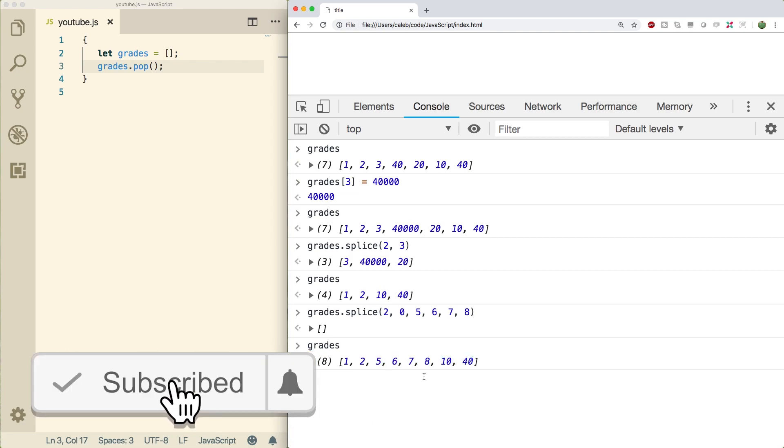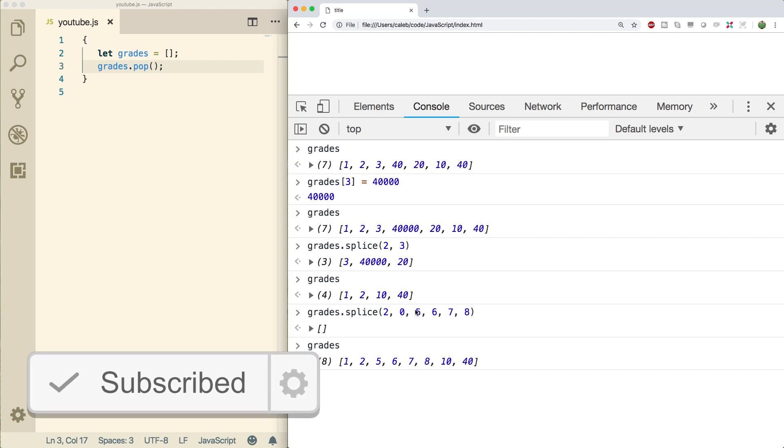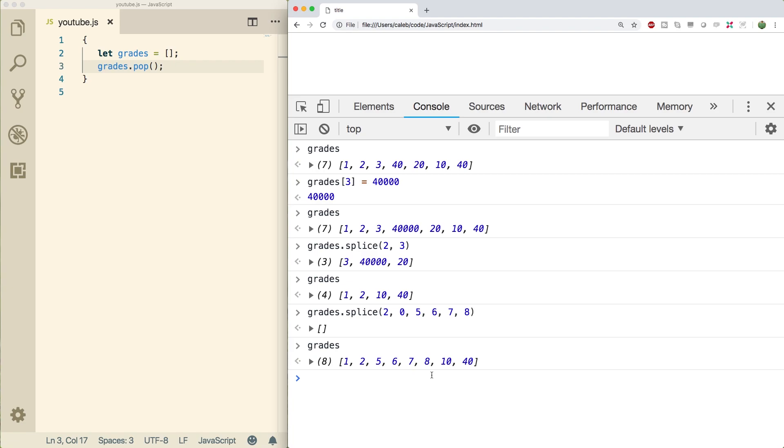Now I want to challenge you guys to try to replace something using the information we talked about here. What if we wanted to replace the five, six, seven, eight with zeros? How would we do that? Pause the video, maybe give it a try.